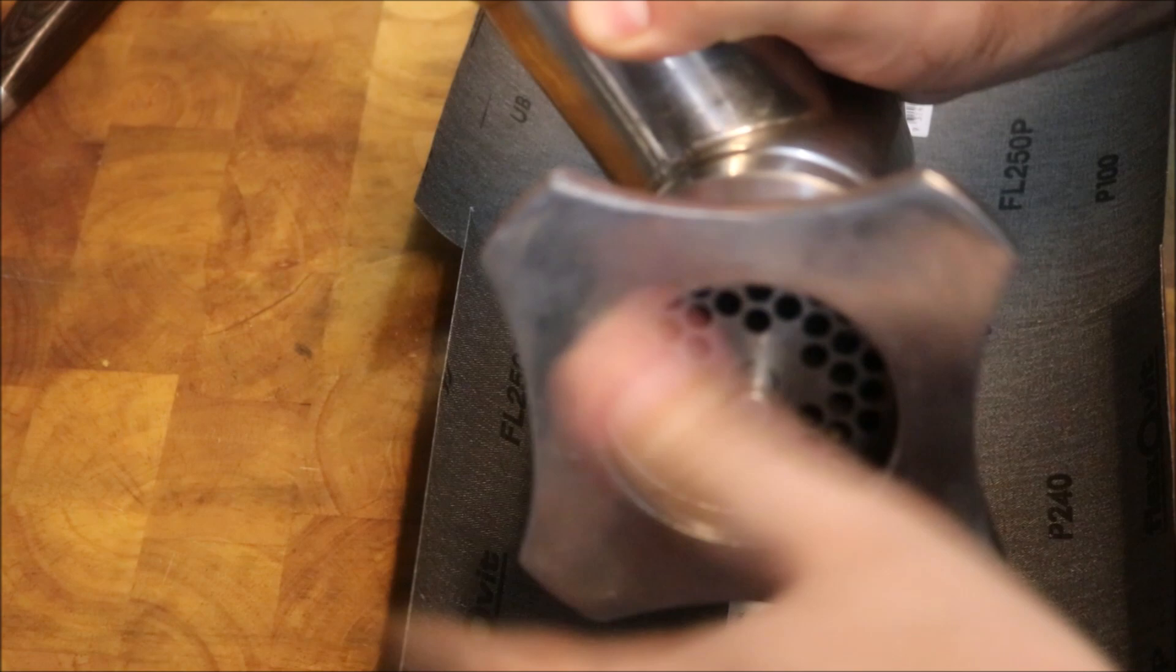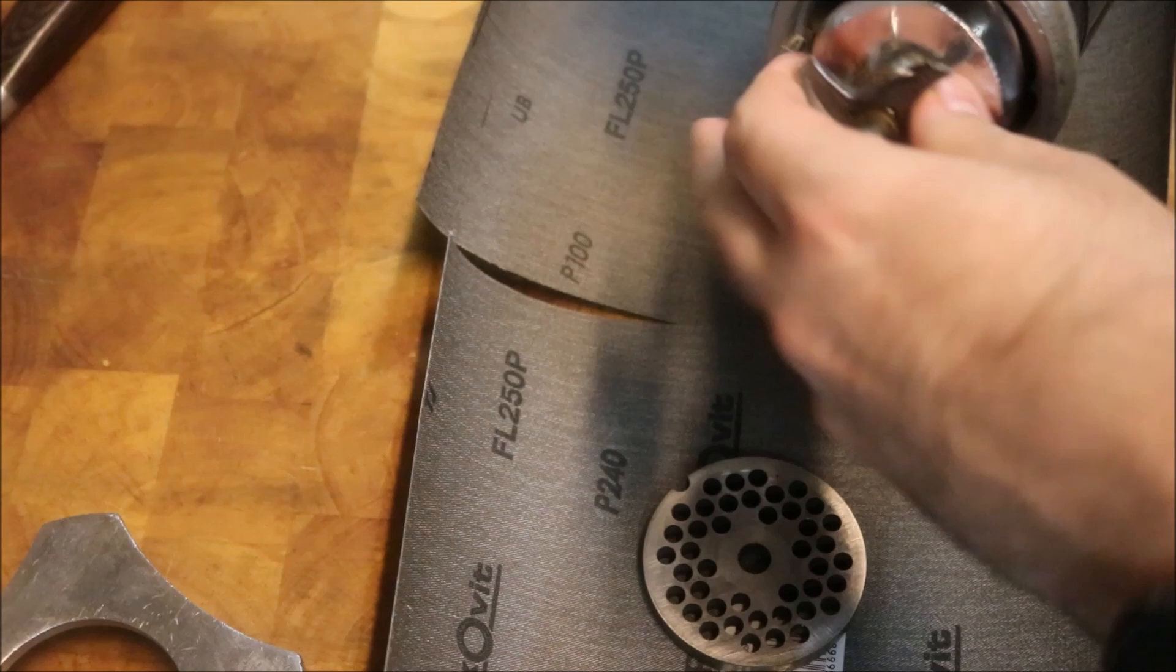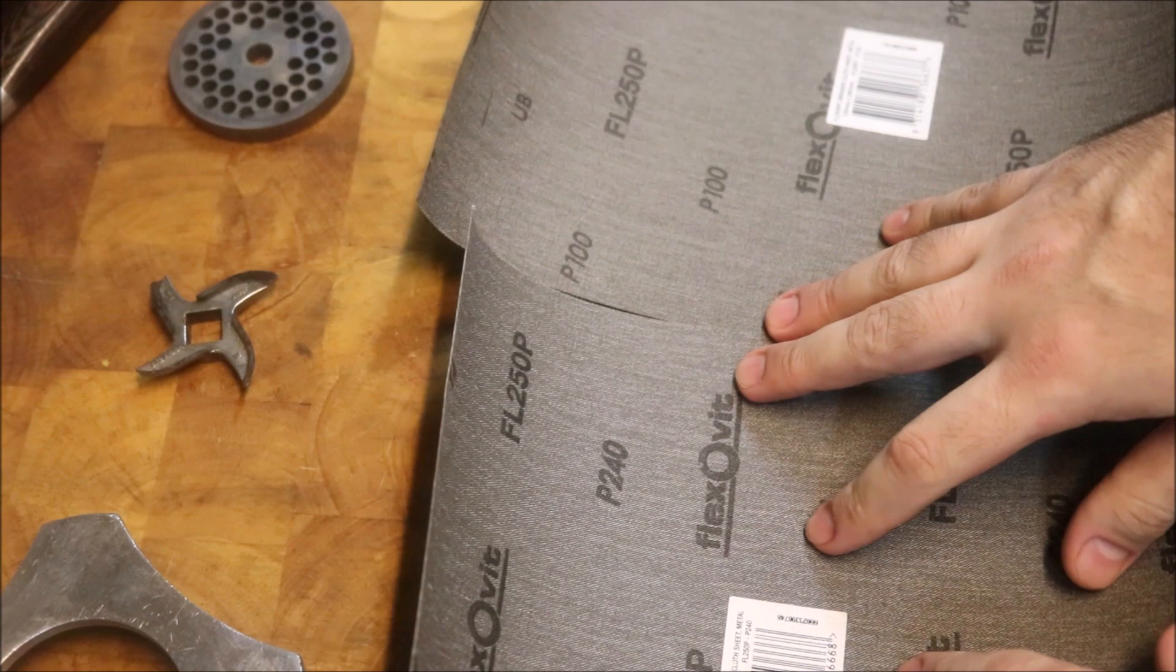So firstly, we'll take it apart. And we'll take off the grind plate and the blade. Now these are the two parts we need to sharpen.